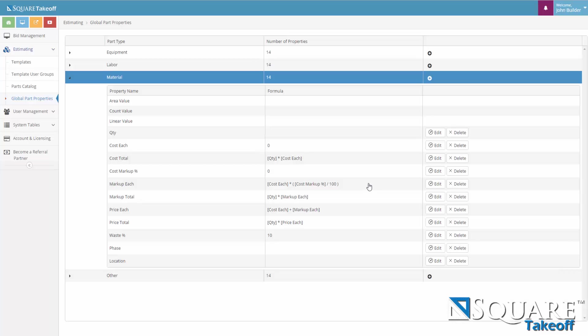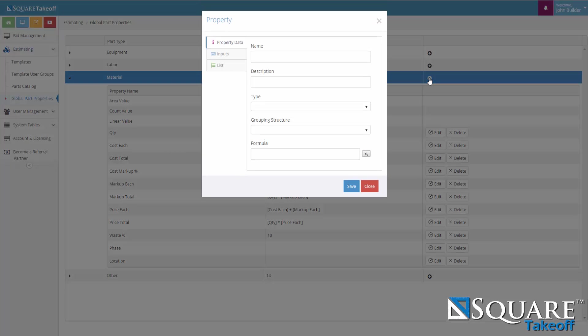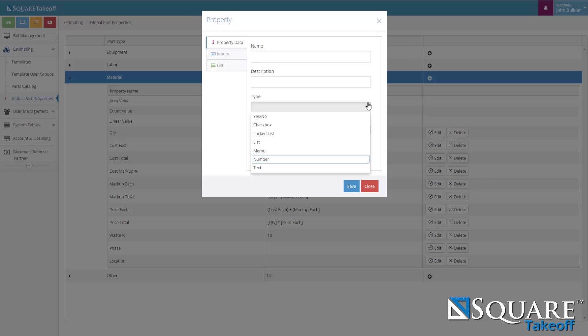To create a new Global Parts Property in each one of the part types, you would hit the plus sign next to the line item of the part type. Here you would fill out all the necessary information for the properties data. Name, description, you would select the type of control you wish to display the property in. Whether it's a yes, no, checkbox, list, memo, number, or text.